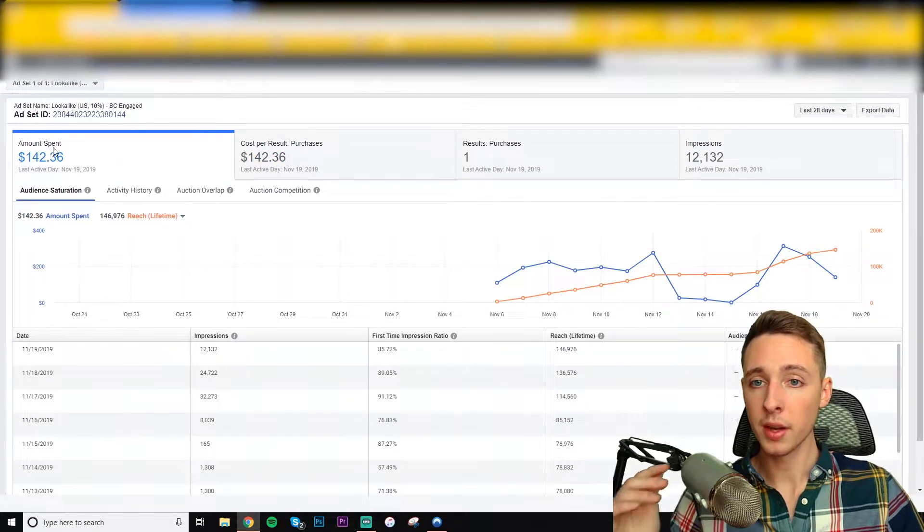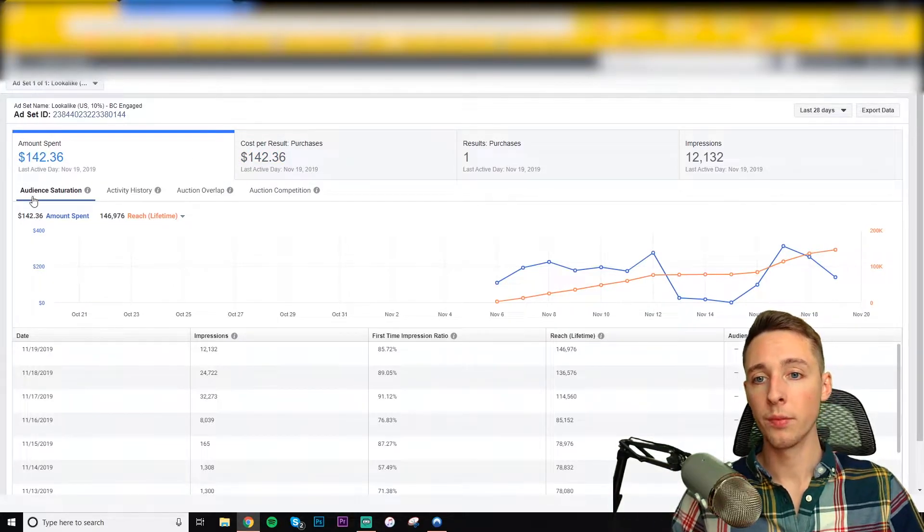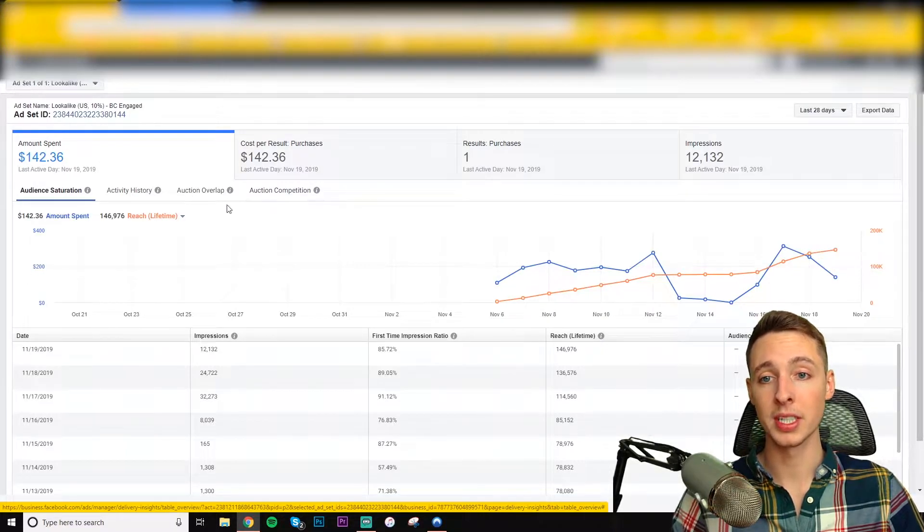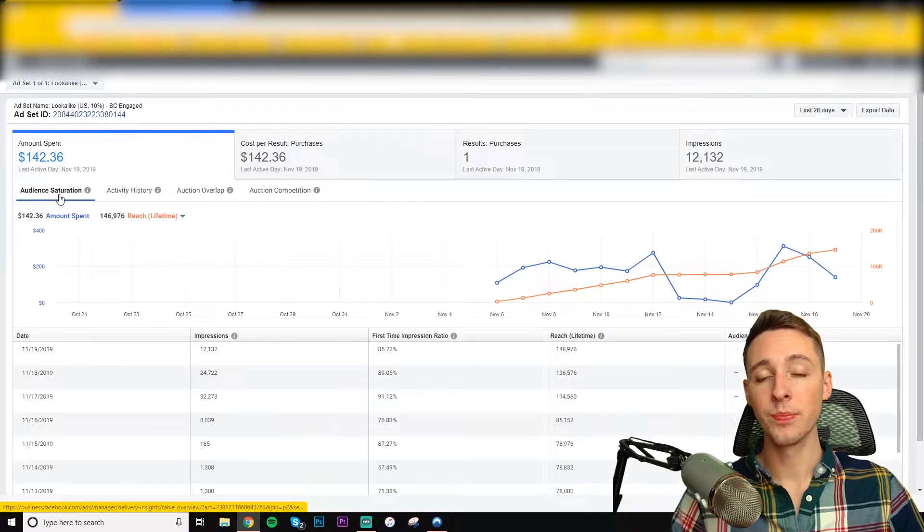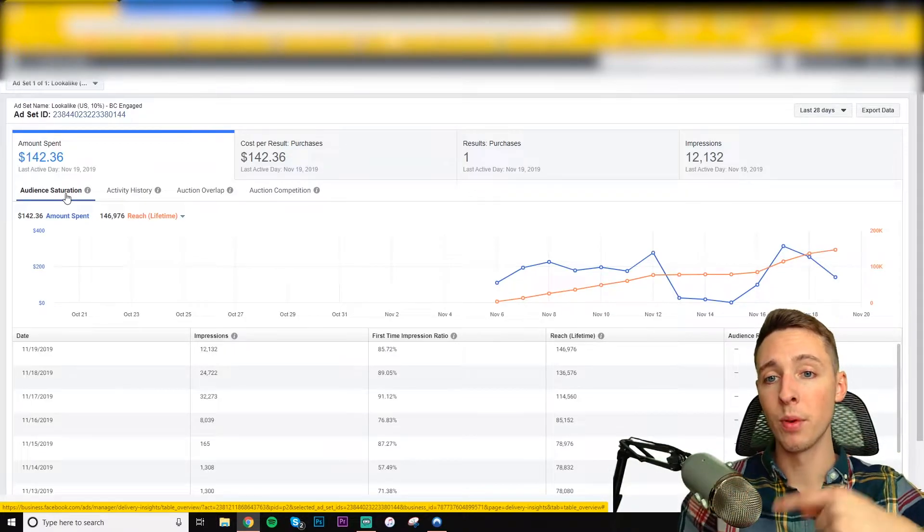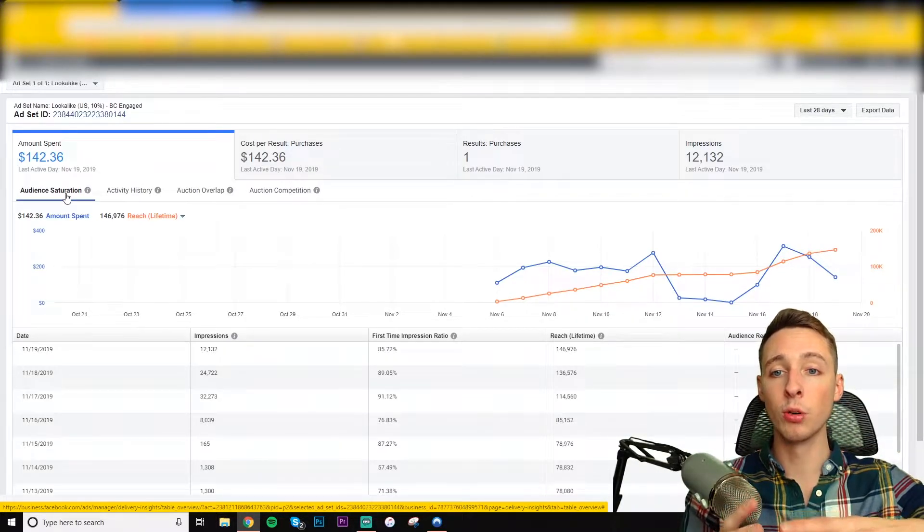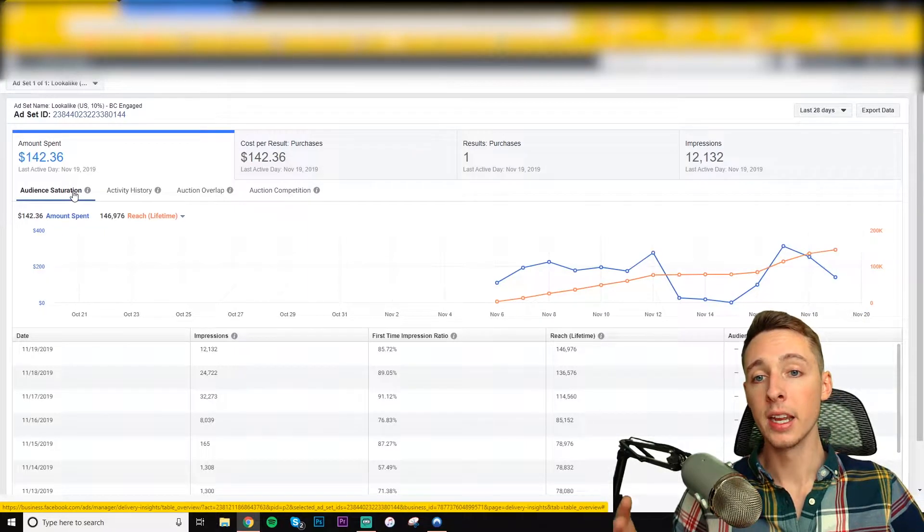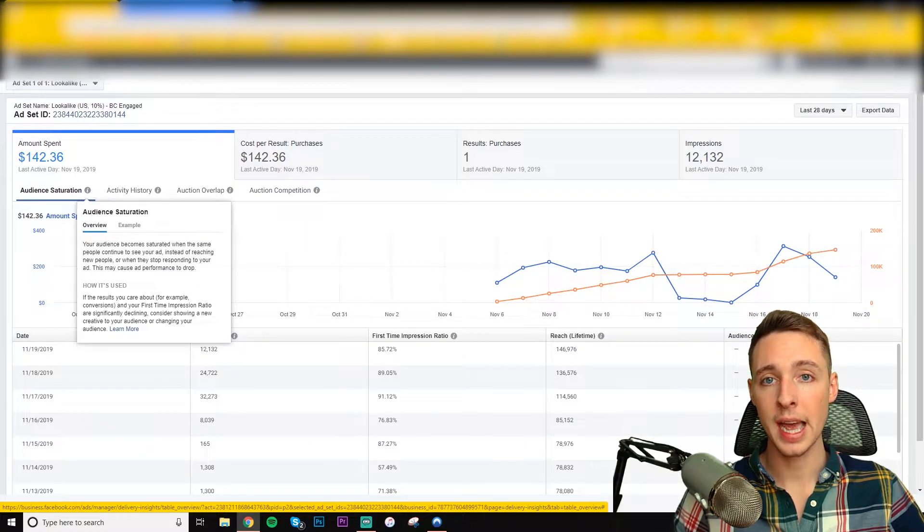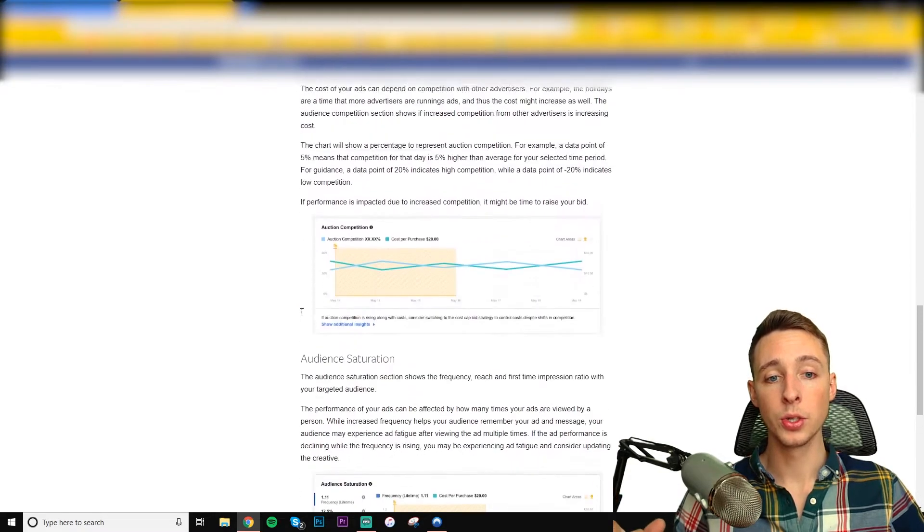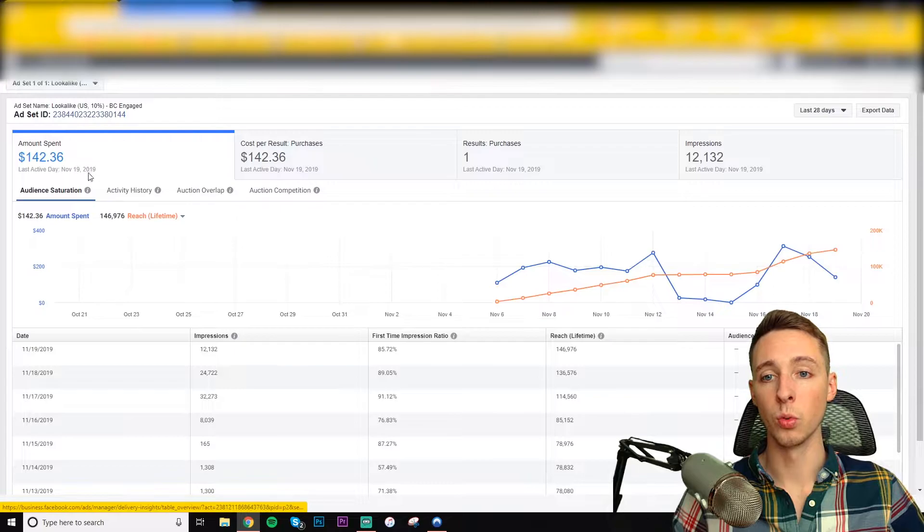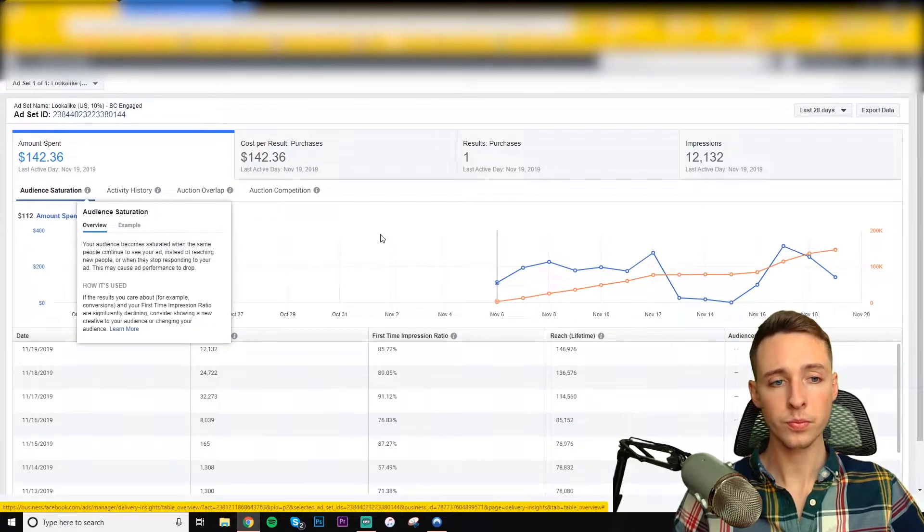So let's start with the Amount Spent. So down here, we have audience saturation, activity history, auction overlap, and auction competition. Audience saturation is when the same people in an audience are seeing your ad repeatedly instead of your ad being shown to new people in the audience. And if you want to learn more about this, you can hover over the audience saturation tab and also go back to the one-sheeter and really get an in-depth dive into what audience saturation is all about.